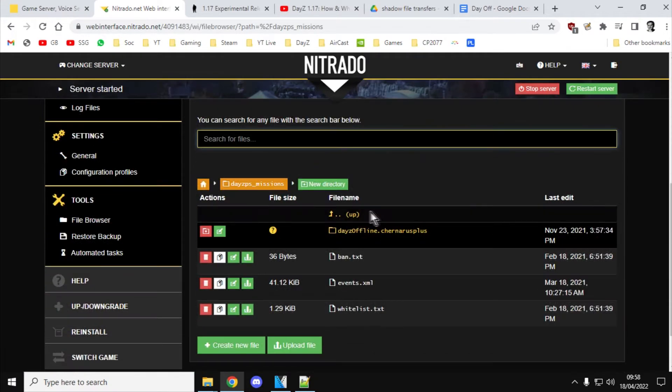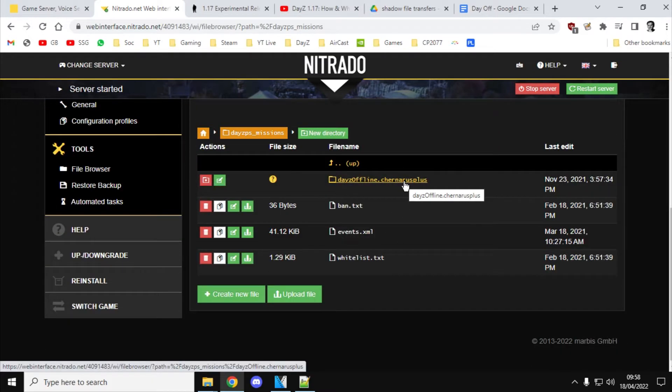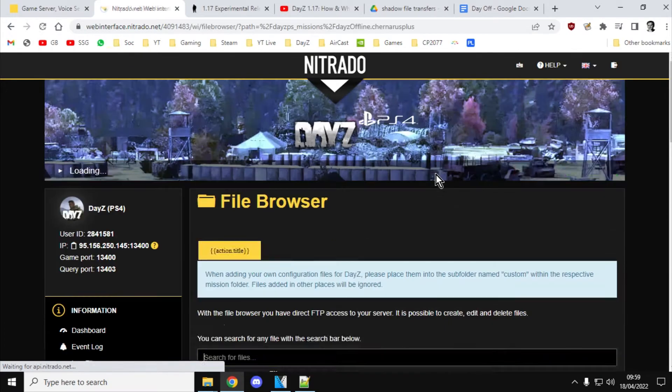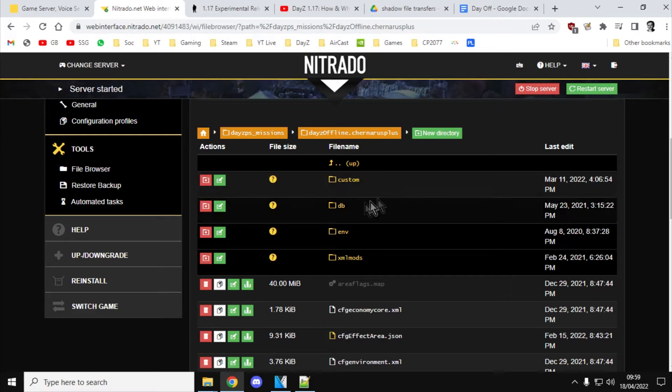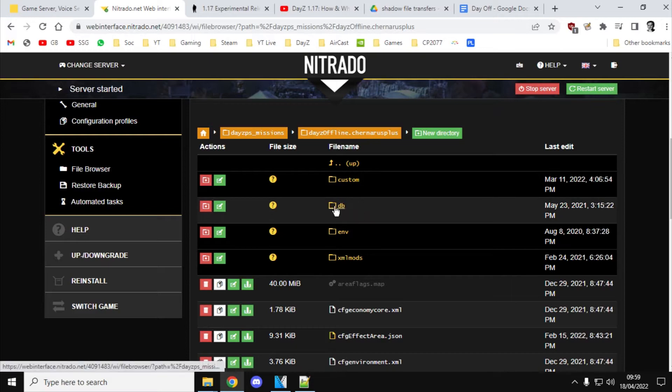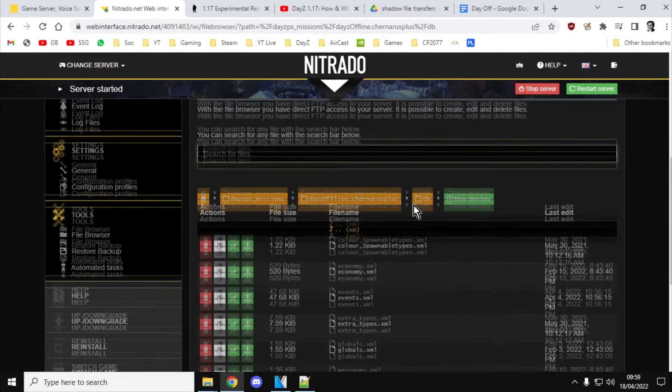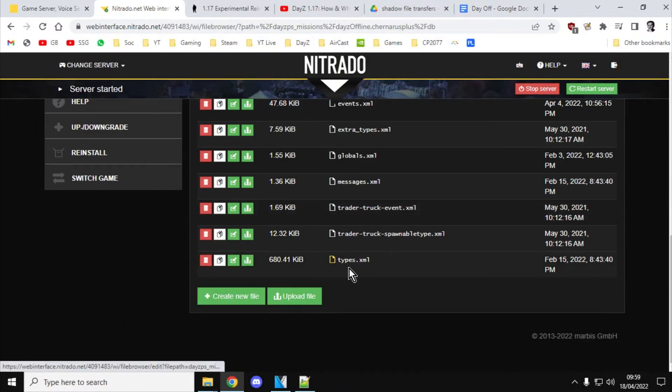You've got to dig down a little bit to get to it. And then if we're doing a Chernarus server, it's offline.chernarus. If it was Livonia it would be offline.enoc. And we click on this one, and then we go into the DB directory, which is this one here, and we click on there, and then what we're interested is the types.xml file.